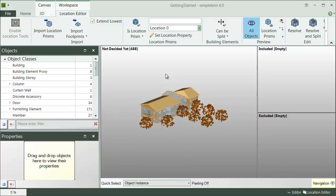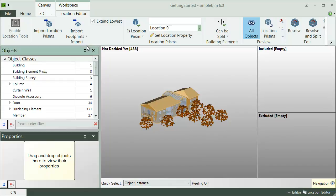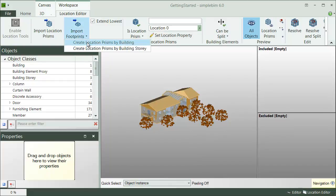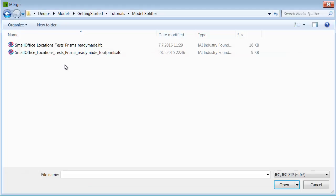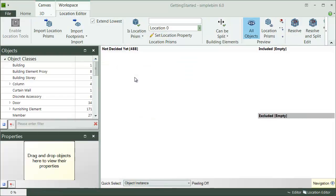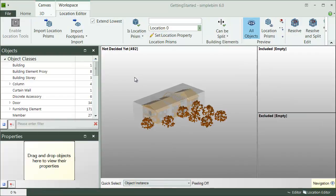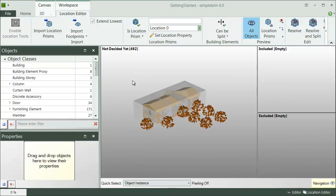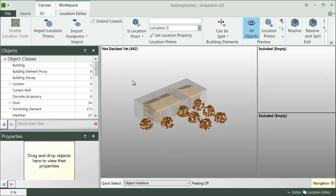Before we look deeper into it, let me just quickly show you what it can do. First, I have imported my model to SimpleBIM as usual. The starting point can be a single model or multiple merged models. Next, I want to define the locations to my project. I import the location prisms from another IFC file. Here we are.